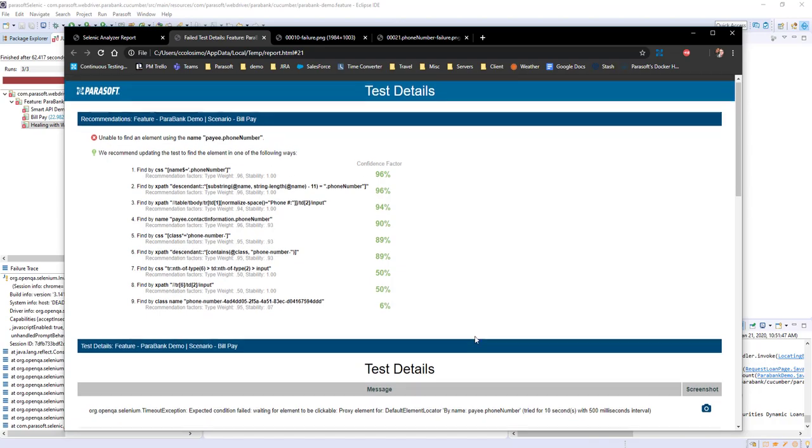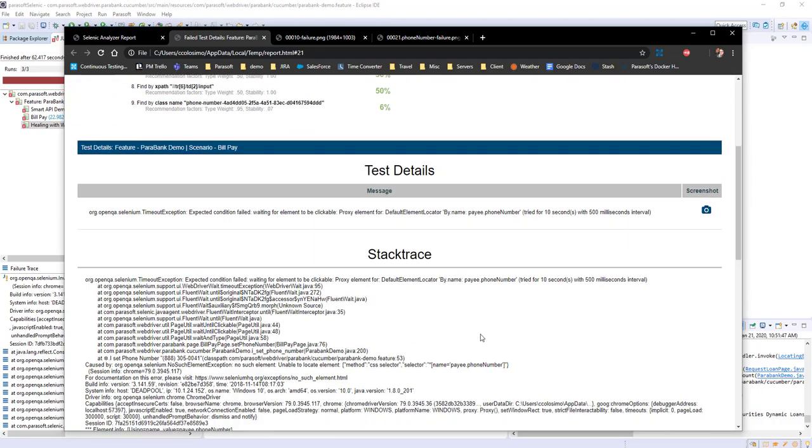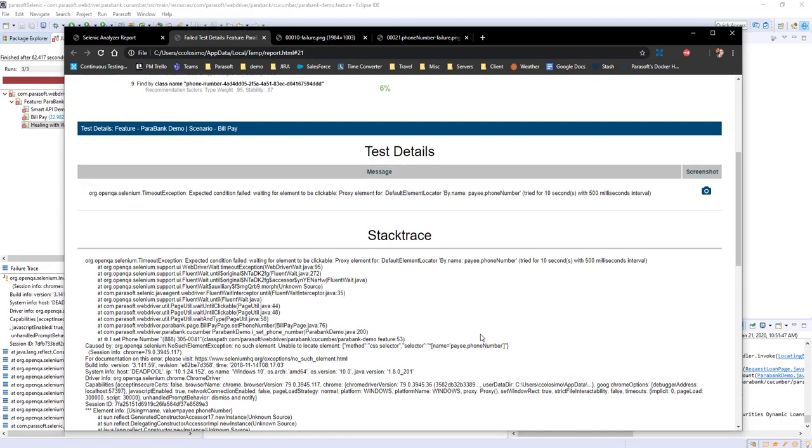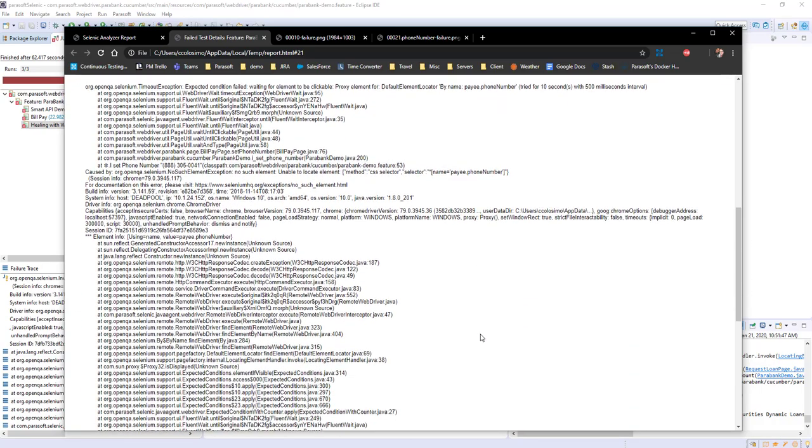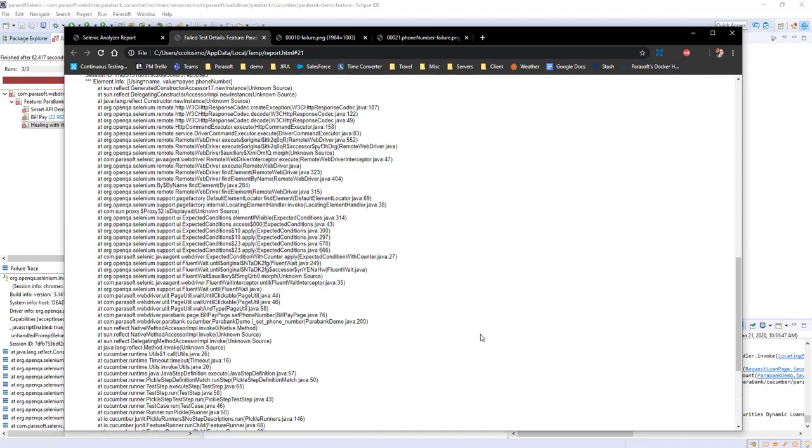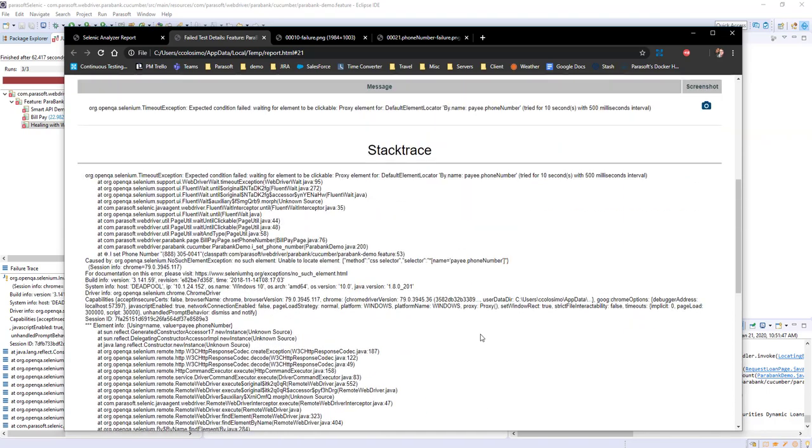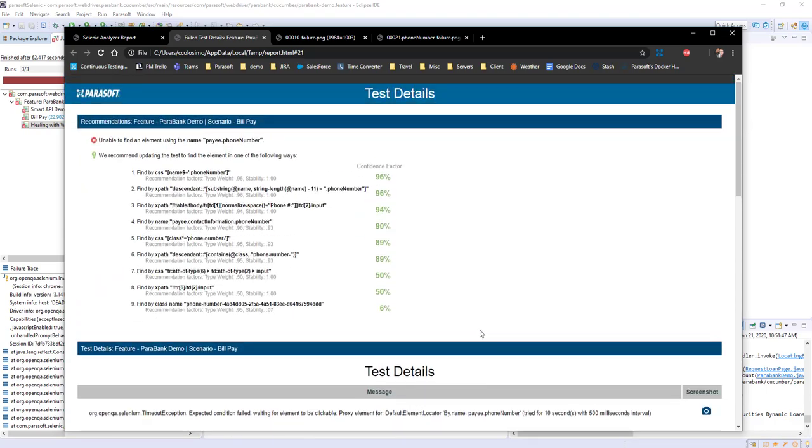We also have some test details and a stack trace to help us debug the issue and feel confident about the resolution. We can supply this information back to the test automation engineer and expedite the resolution process.